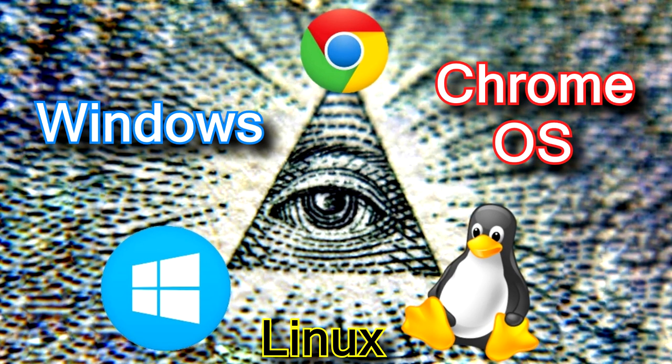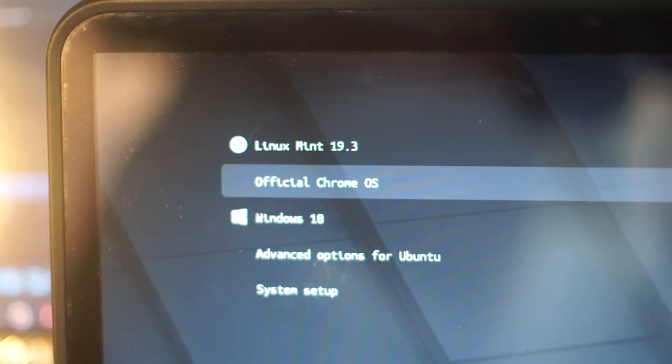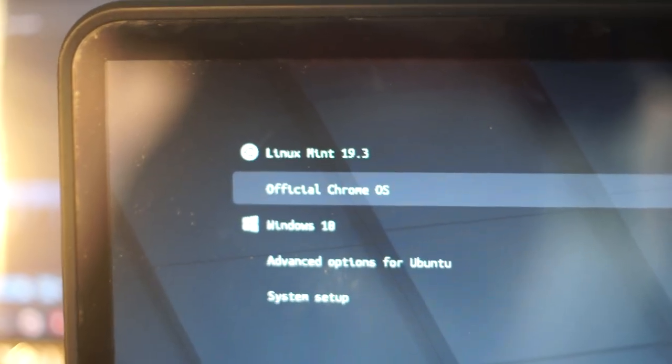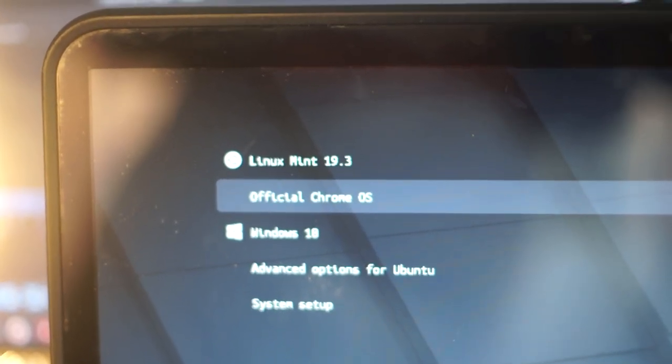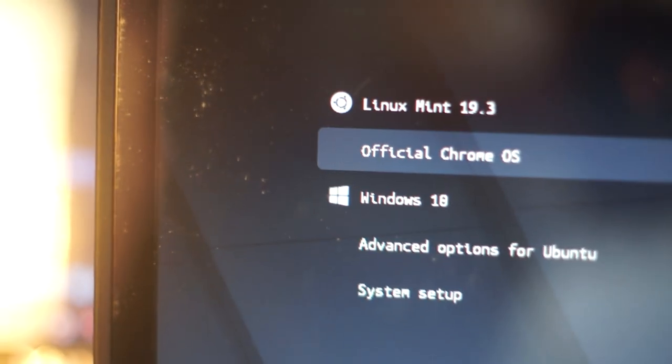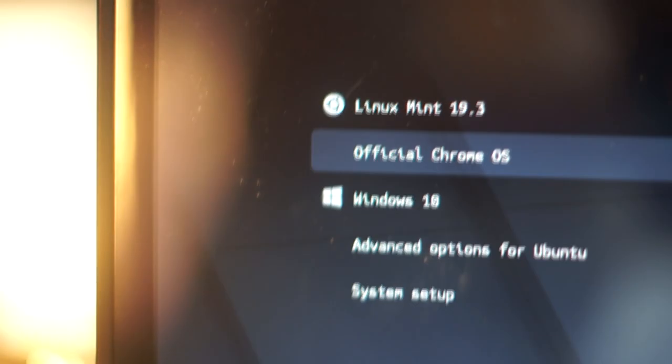Wait a minute, is that really Windows, Linux and Chrome OS in one PC? What's going on guys? This is Kedar here.